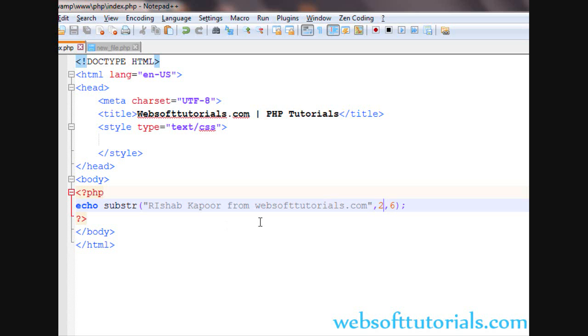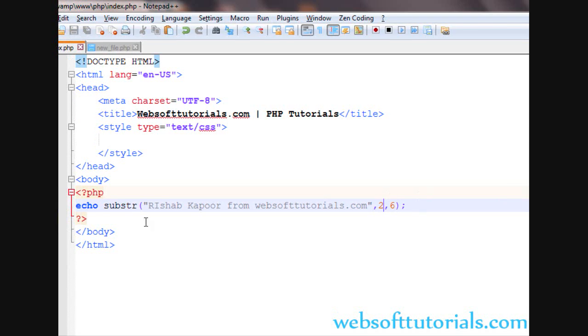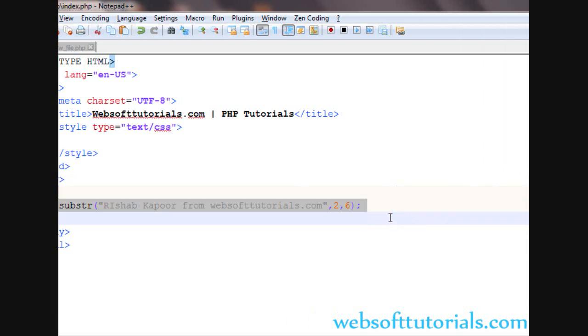So in this way we can use substring. In the next video I will show you the main use of this substring function. Now we will talk about one more string function, that is string shuffle.